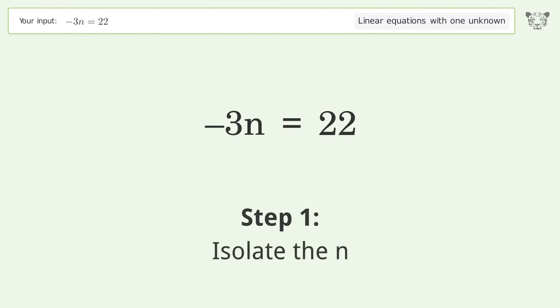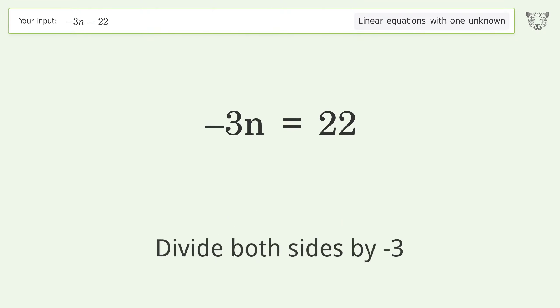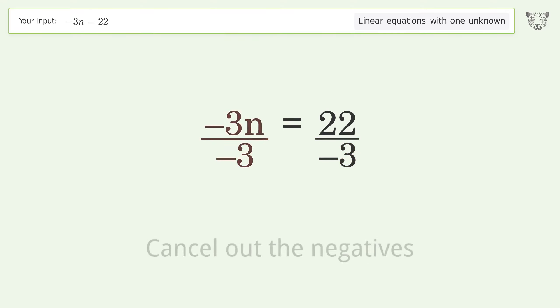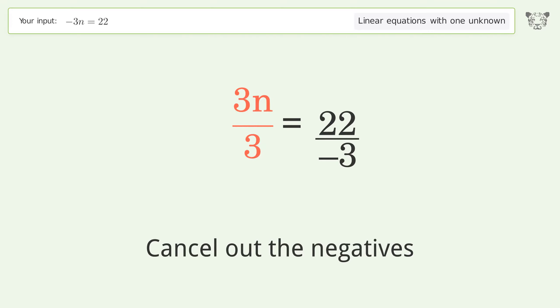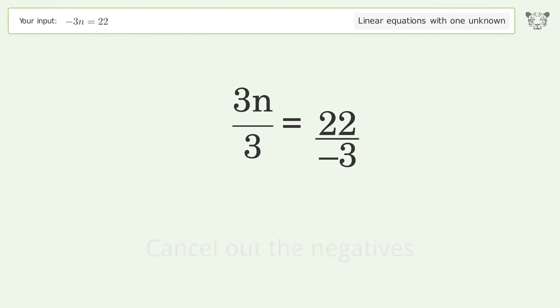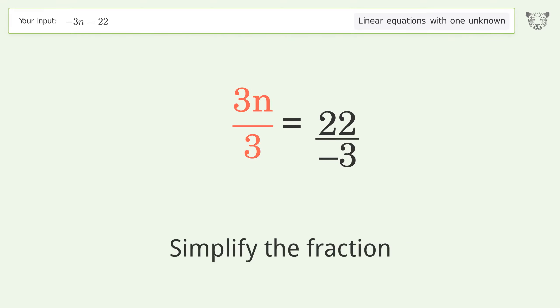Isolate the n: divide both sides by negative 3. Cancel out the negatives, then simplify the fraction.